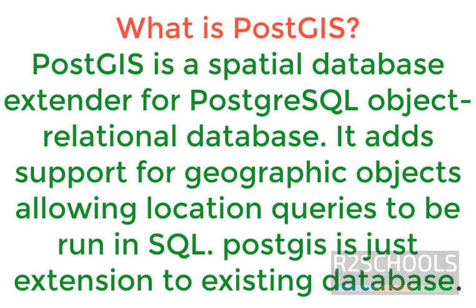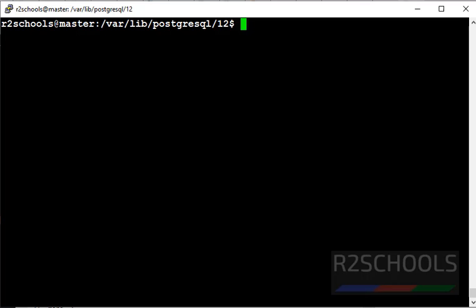What is PostGIS? PostGIS is a spatial database extender for PostgreSQL object-relational database. It adds support for geographic objects, allowing location queries to run in SQL. PostGIS is just an extension to existing database. Now we are going to add PostGIS extension.